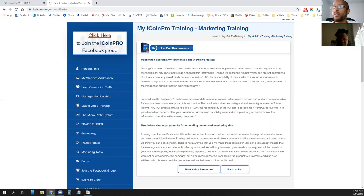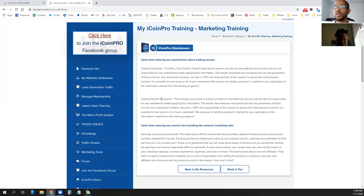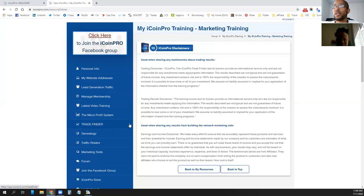We can show you how you can earn with this system and product. This disclaimer is available inside the back office once you log in. The session is recorded and being broadcasted on the internet, so these disclaimers must be stated. Please view and read over them. The iCoin Pro system does have the micro profit system, and the software we'll be looking at today is the Trade Finder. You'll see disclaimers around the earnings of what you can do with this software.